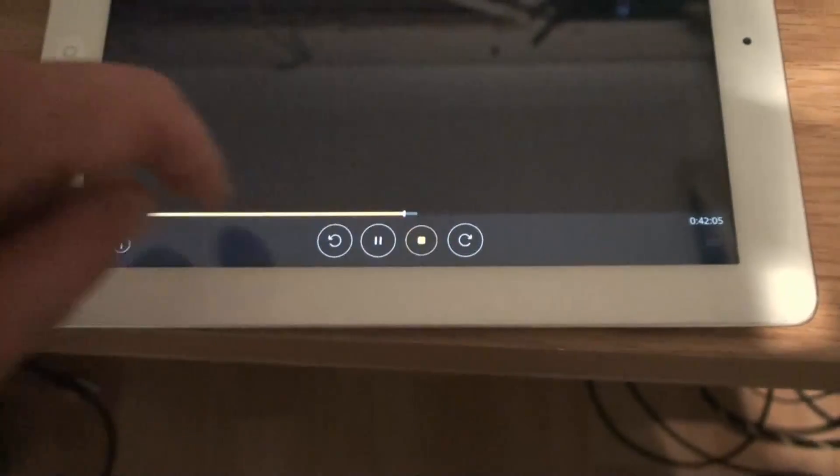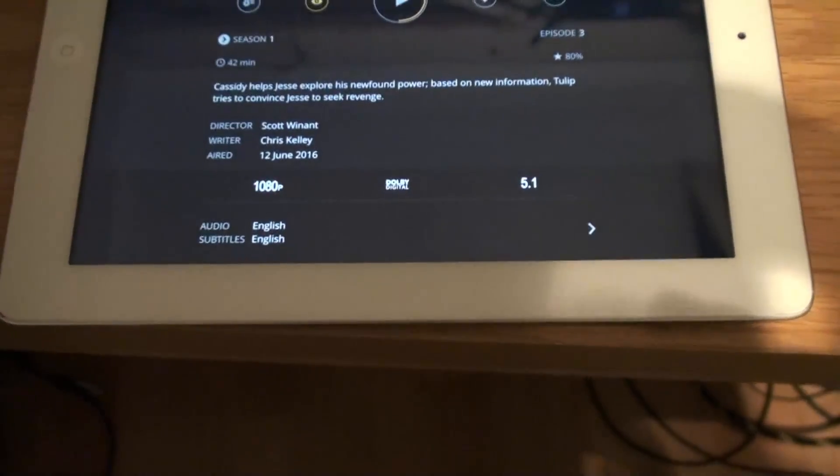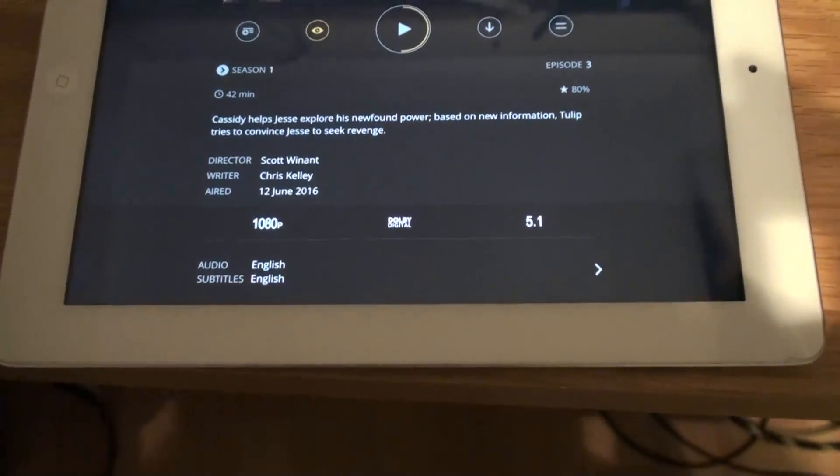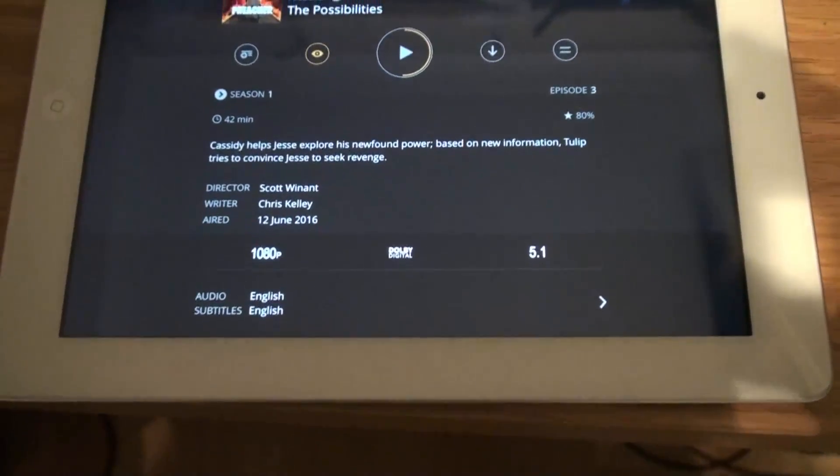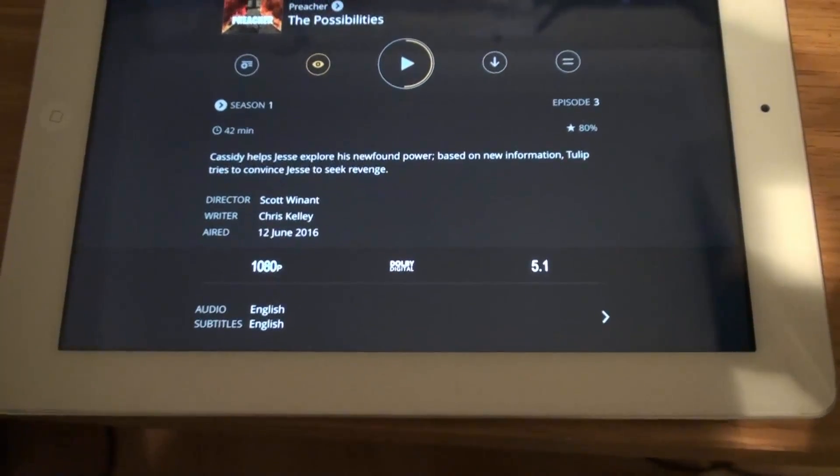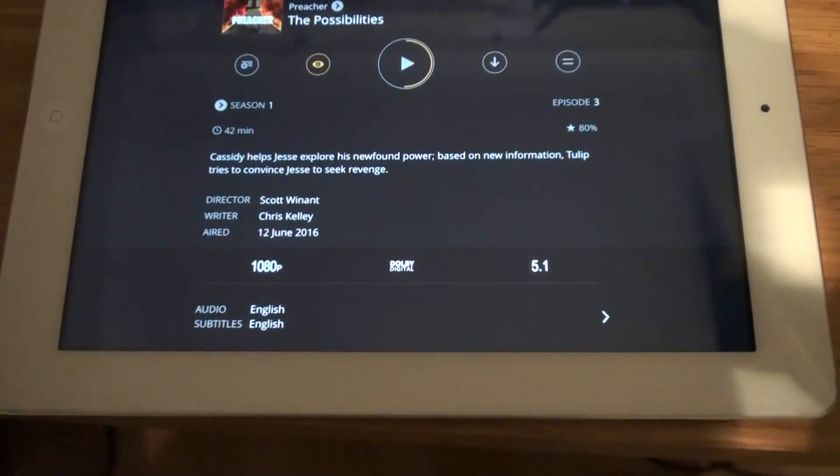And the font's very clear as well, actually. So there we go guys, Raspberry Pi 3 transcoding to an iPad showing subtitles successfully.